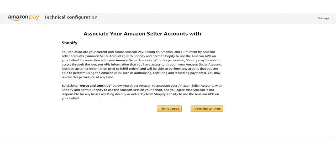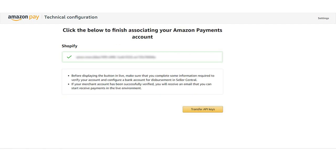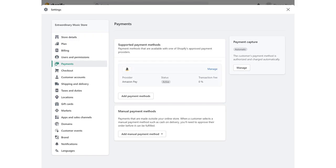To connect your Amazon Payments account to Shopify, click Agree and Continue, and then click Transfer access keys. Your Amazon Payments keys will be automatically transferred into your Shopify backend.